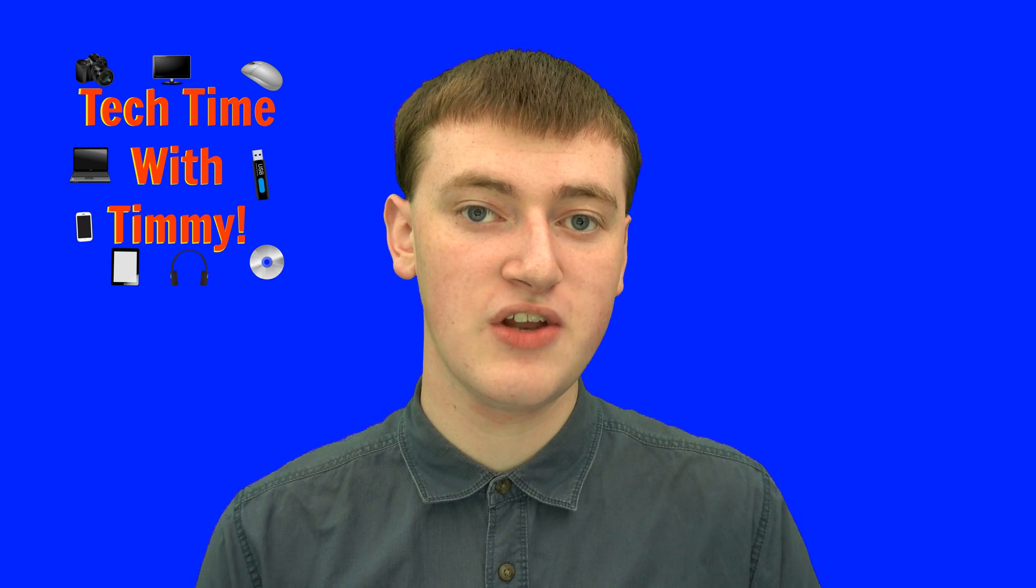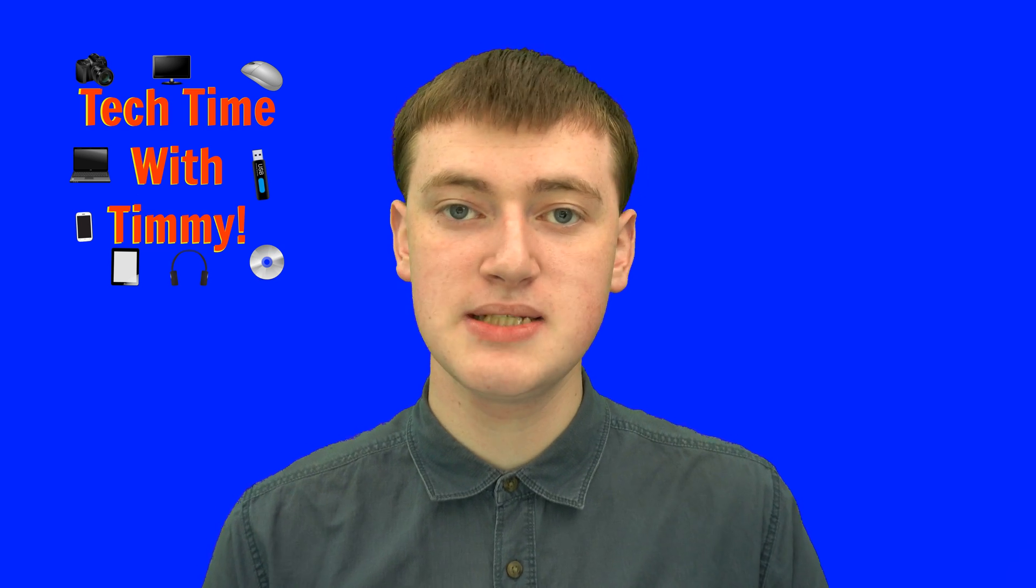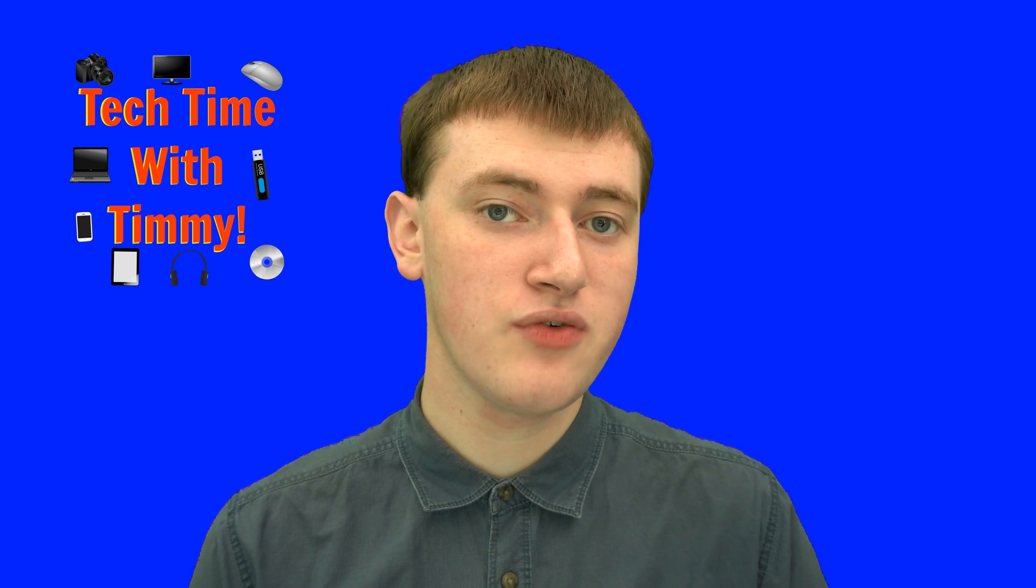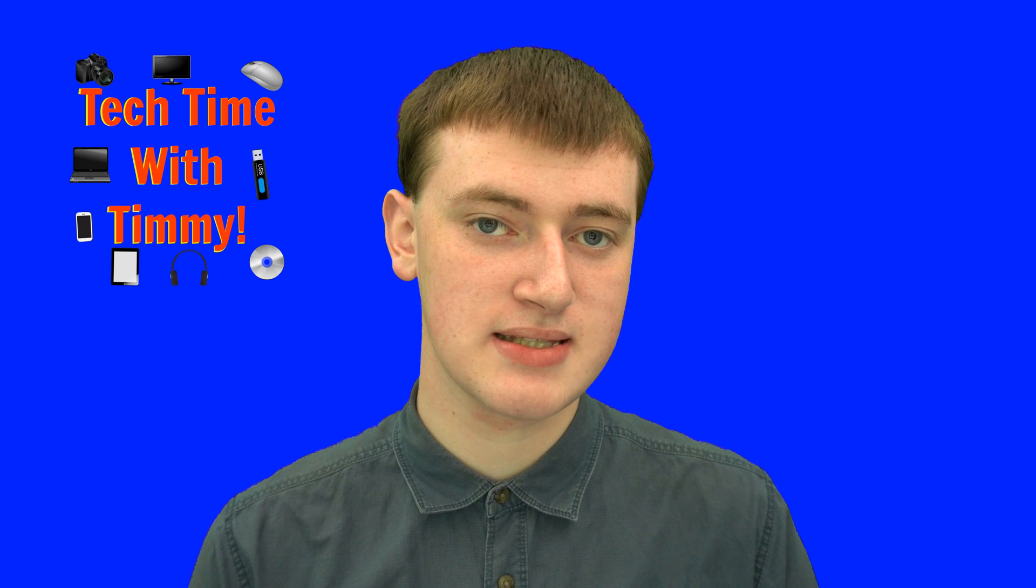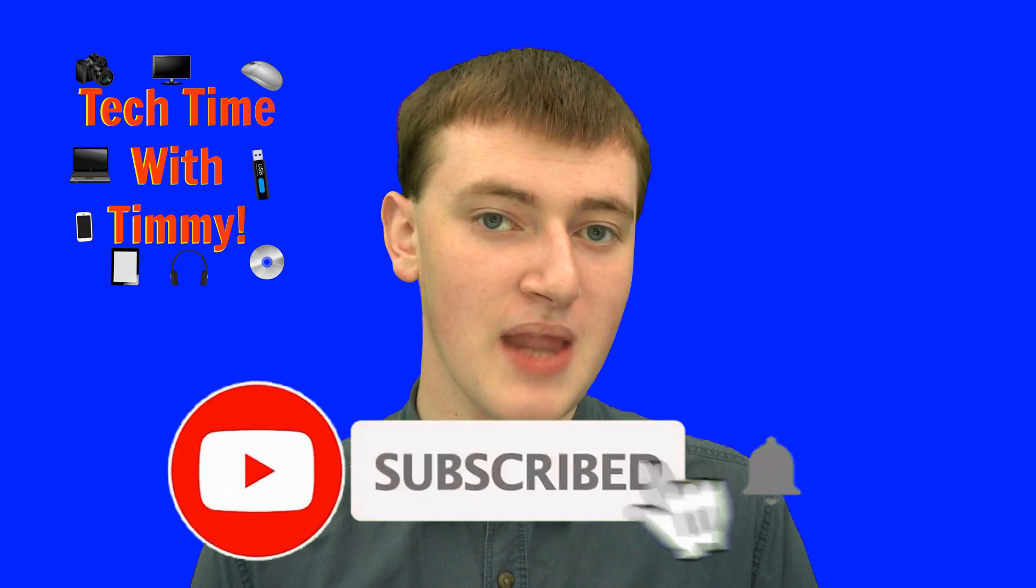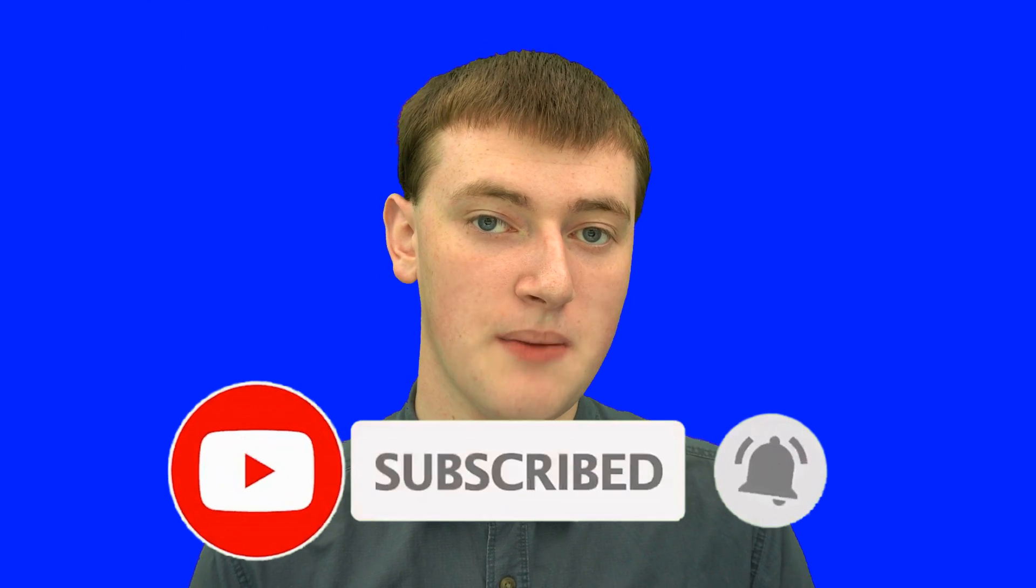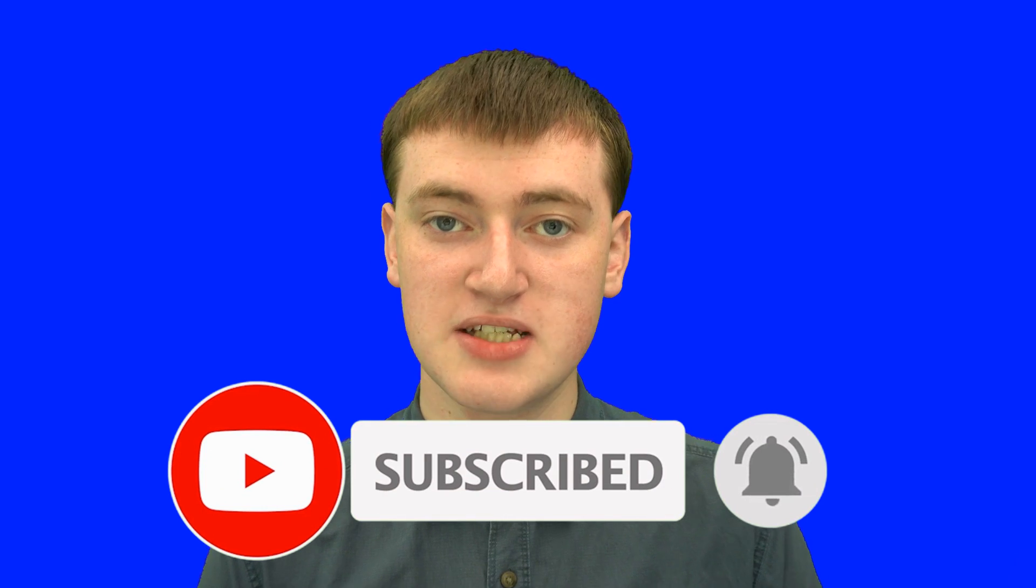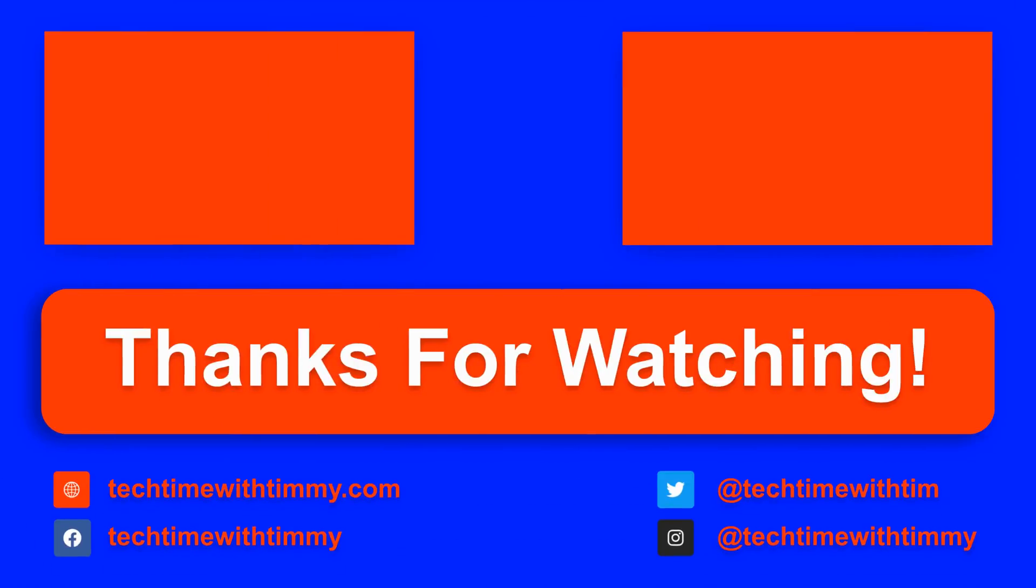If you found this video helpful, please click on the thumbs up button down below. If you want to see more videos like this, click on the subscribe button down below and click on the little bell icon next to the subscribe button to be notified every time Timmy makes a new video. Timmy will see you in the next video.